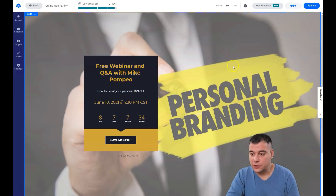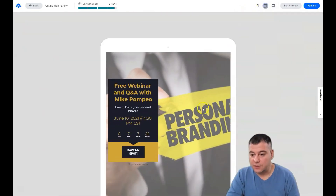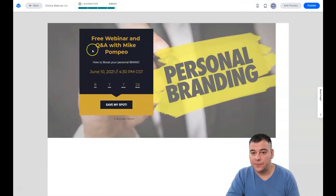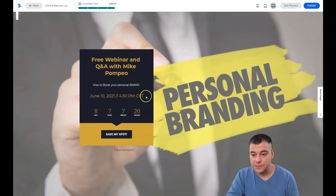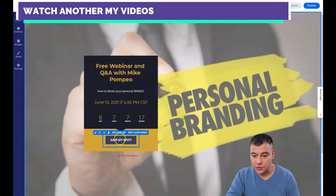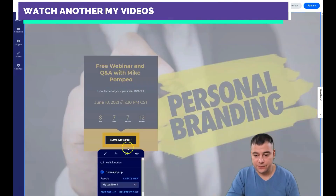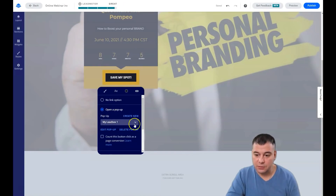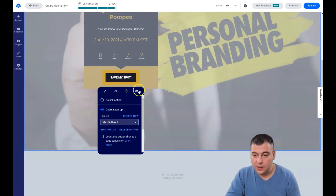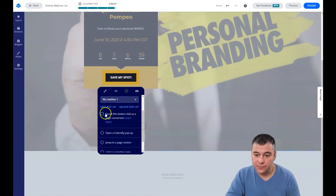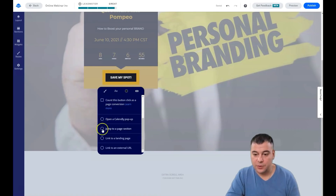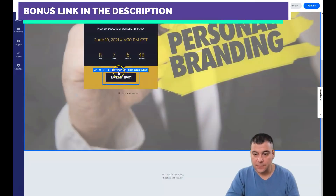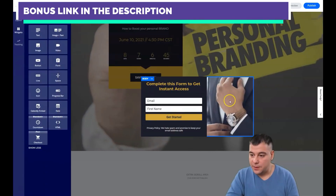And that's it — you have a ready landing page that you can use for your ad campaigns. When you're ready, just press publish. But before that, you need to add a click event to the button. It's pretty understandable — your options include: open a pop-up, open a calendar pop-up, jump to a page section, link to a landing page, or link to an external URL. You'll want to set up a pop-up here.